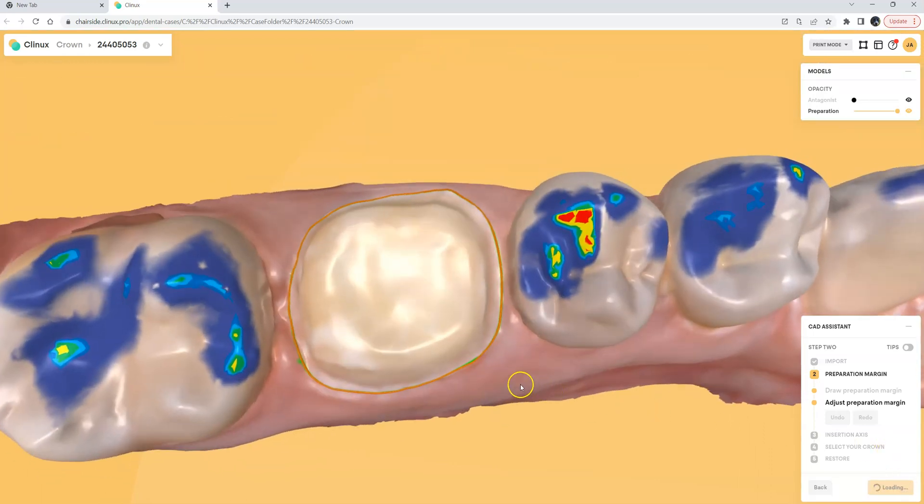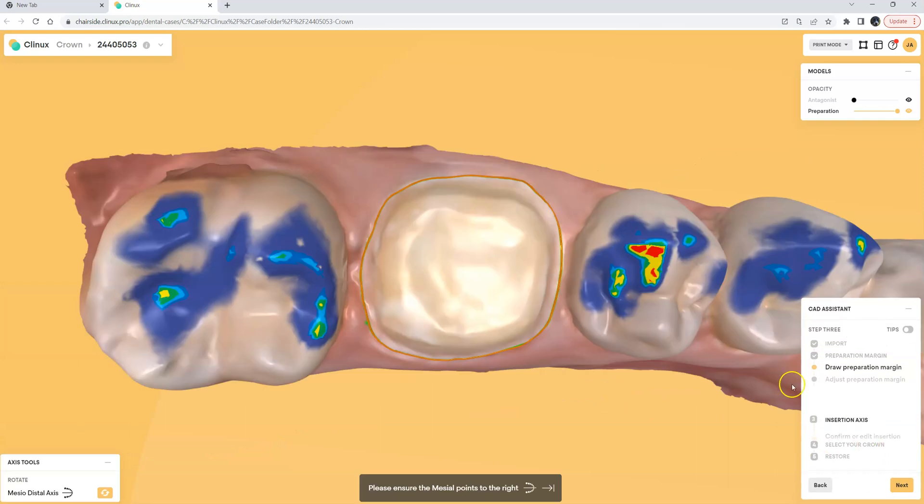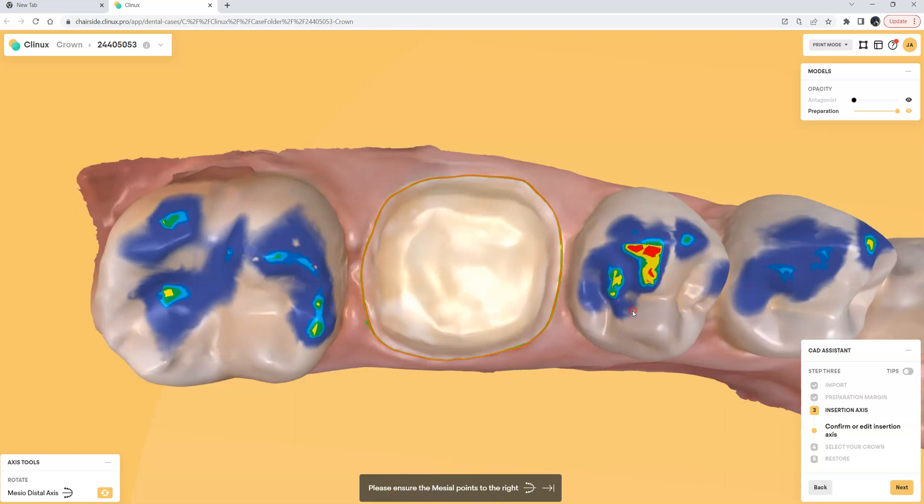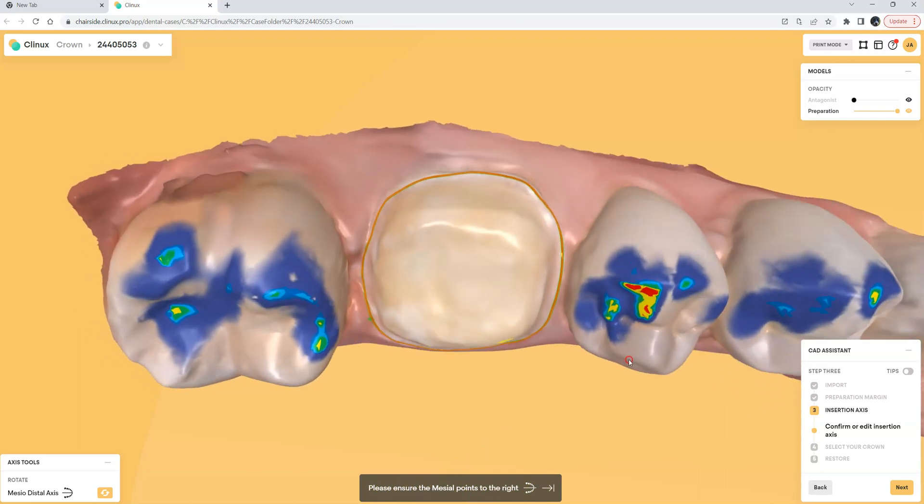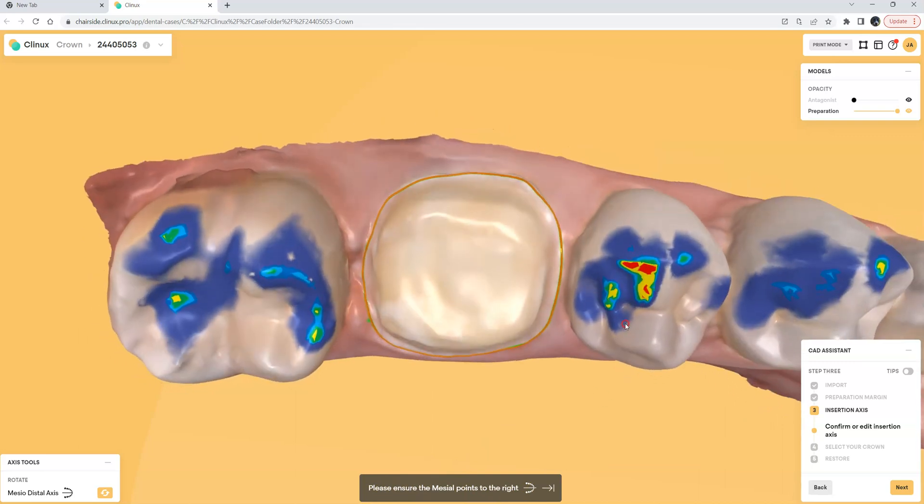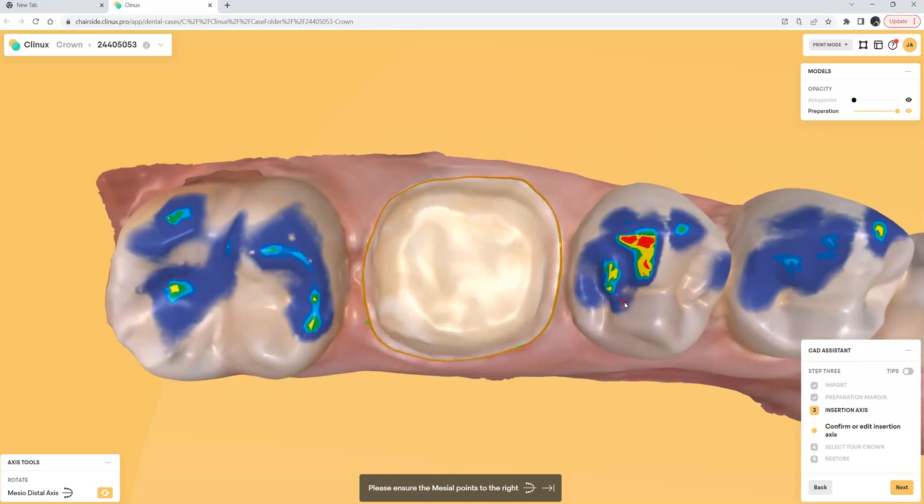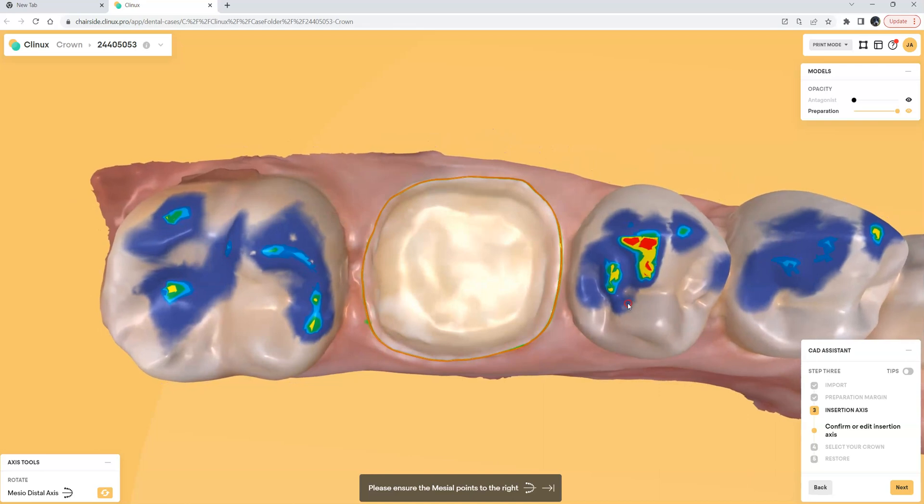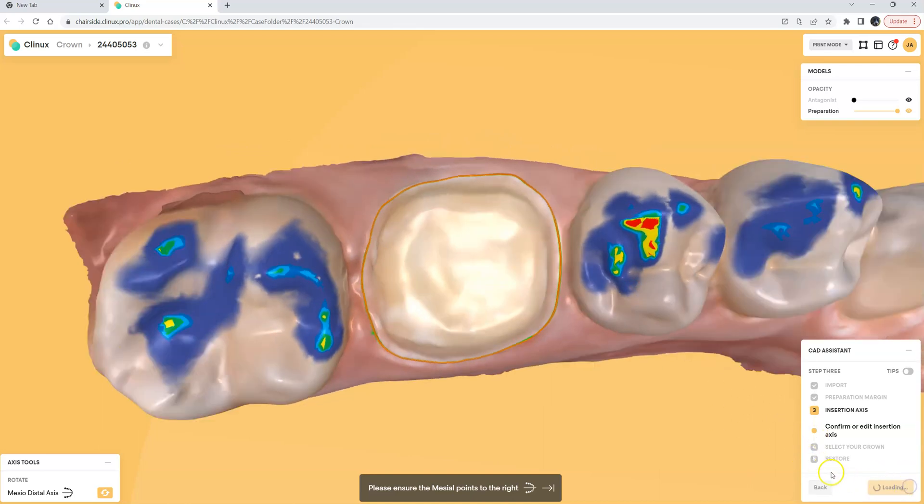Let's go ahead and click the next button and go on to the next step which is the insertion axis. It'll tell us to please ensure the mesial points to the right and of course we can look for any undercuts which will be highlighted in yellow. We just want to define a nice clear path of draw for this crown and set the model axis like that. Let's go ahead and click Next.